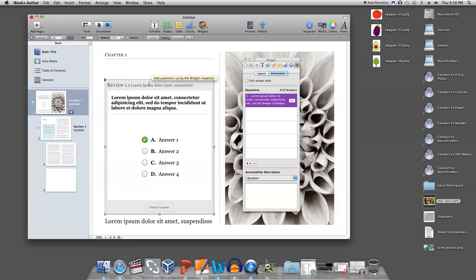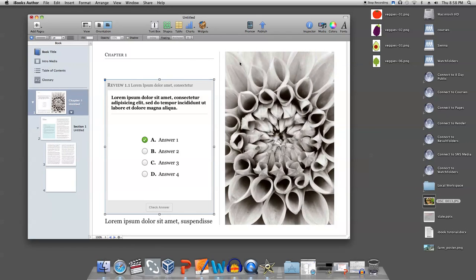You're going to want to make sure your inspector bar for the widget is always up, because that is how you add new questions. If you lose it for some reason, just click on the review widget and then the blue inspector button on the right in the toolbar, and it will come back.